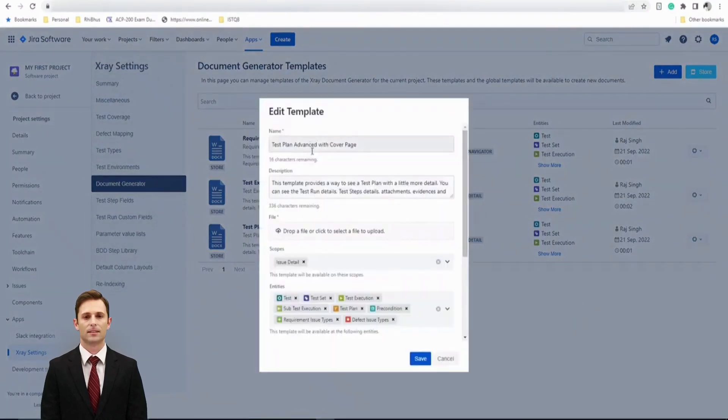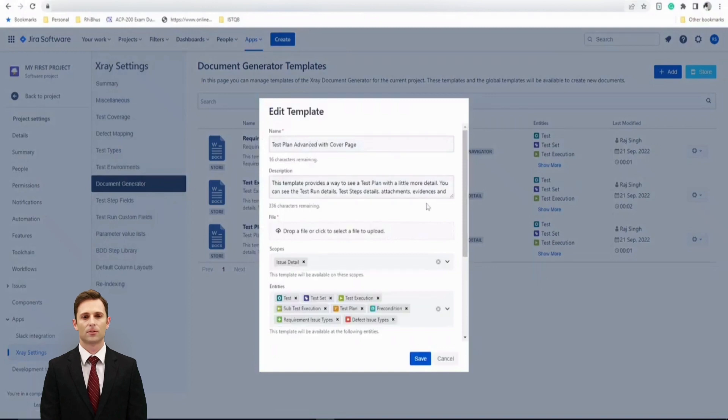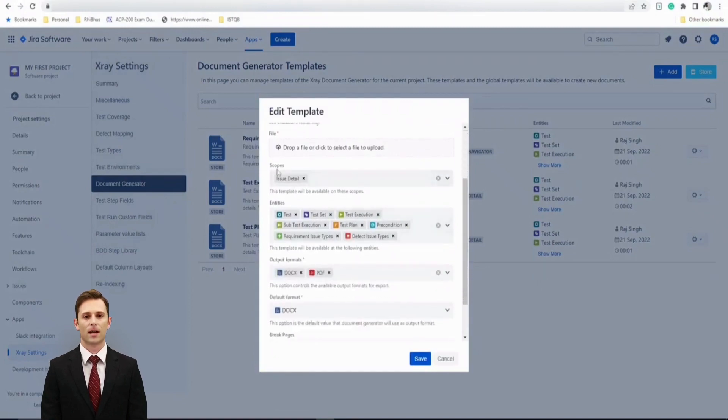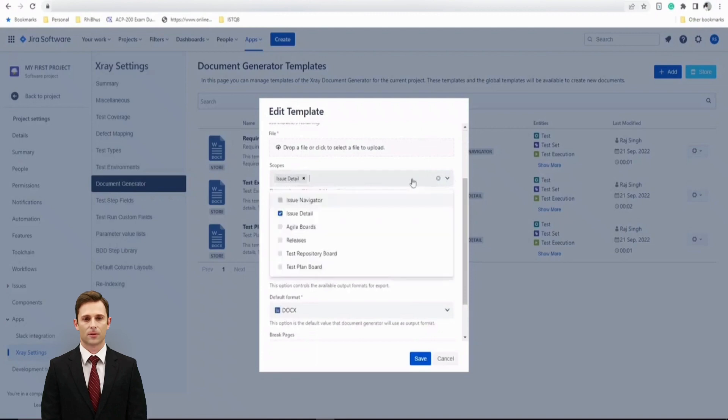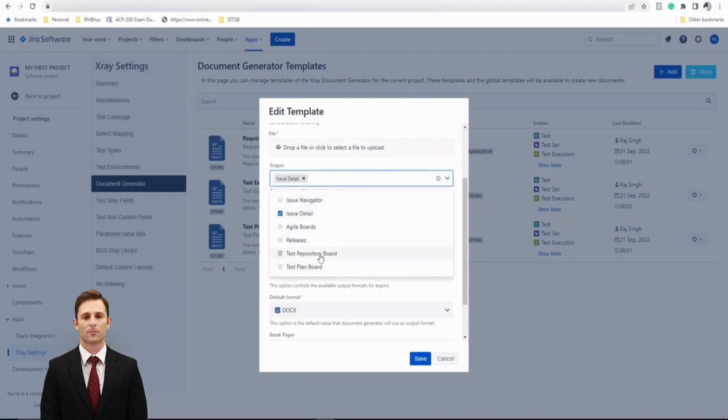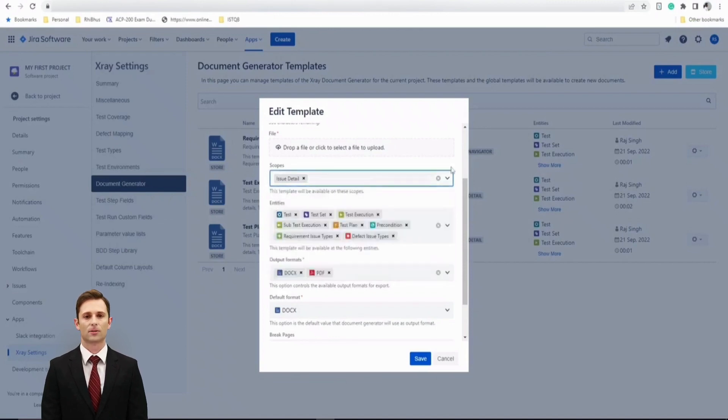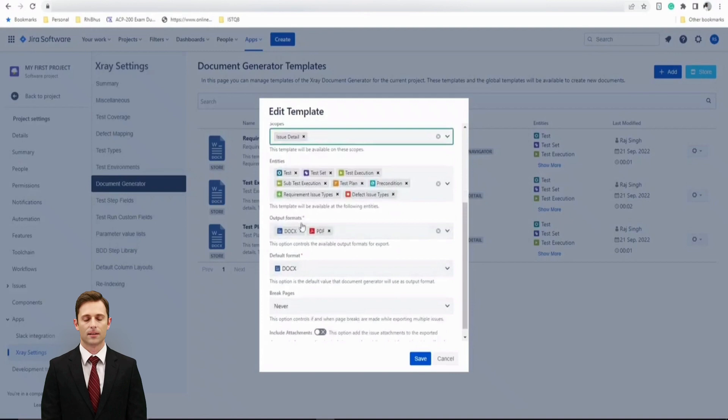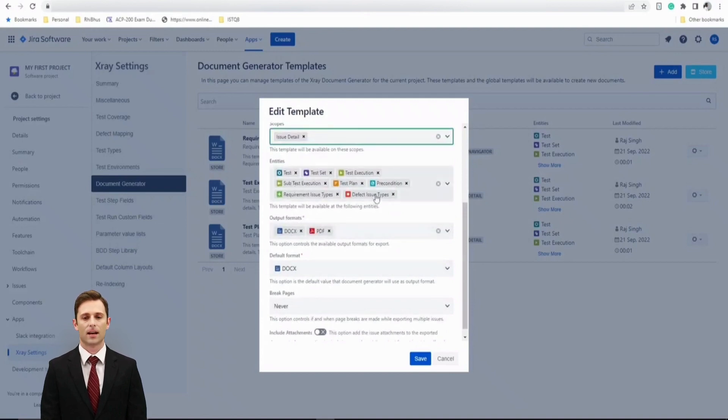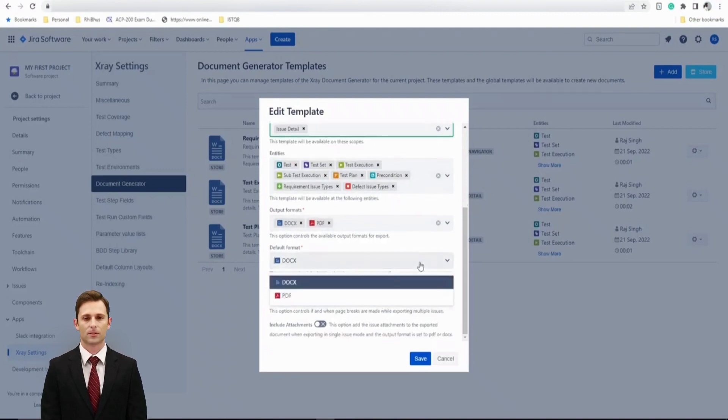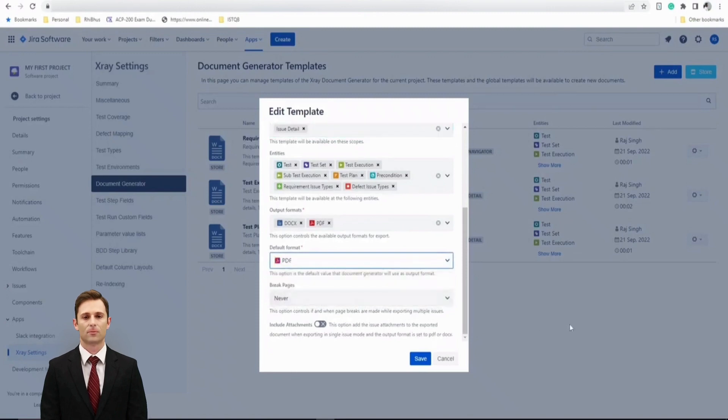Here is the name, here is the description. If you want, you can configure and edit that. You can look forward to the scopes like issue details, or if you drop down, you want release, issue navigator, test repository board, test plan board, et cetera, to include. You can also see the output formats to be in docs or PDF. You can include the entities like the issue types which you want to import, page breaks, et cetera. So you can pretty much configure and default format can be defined here.